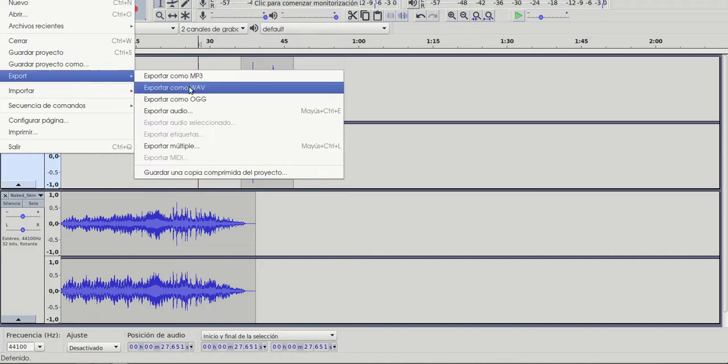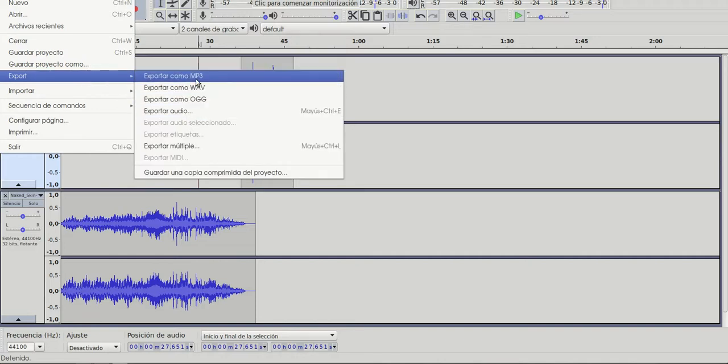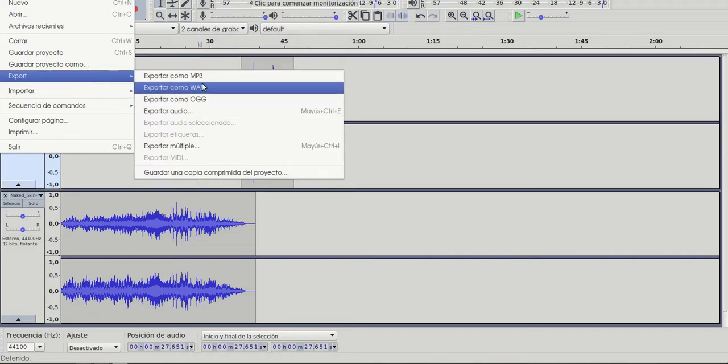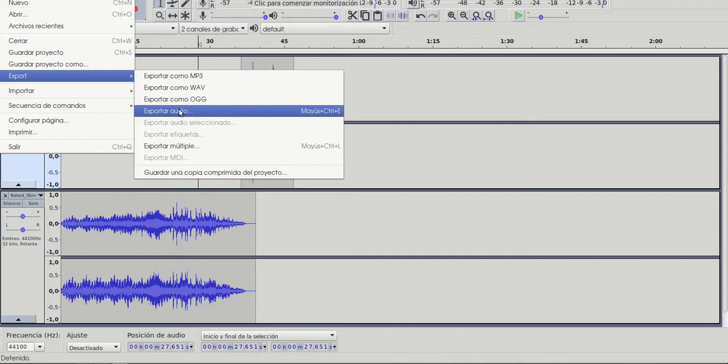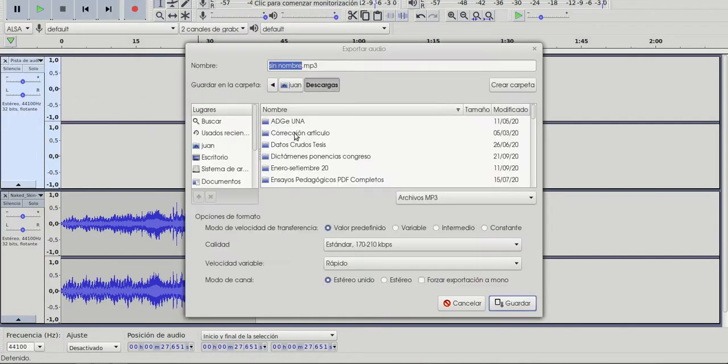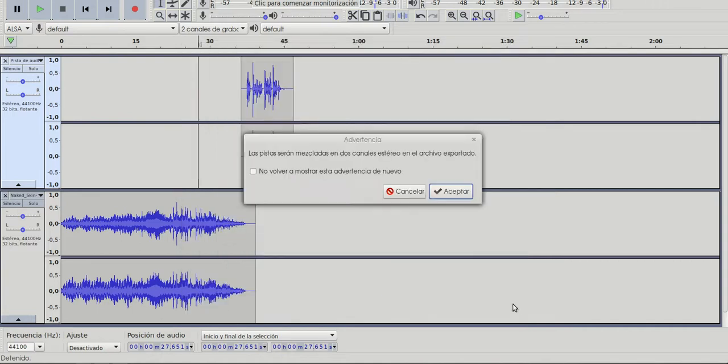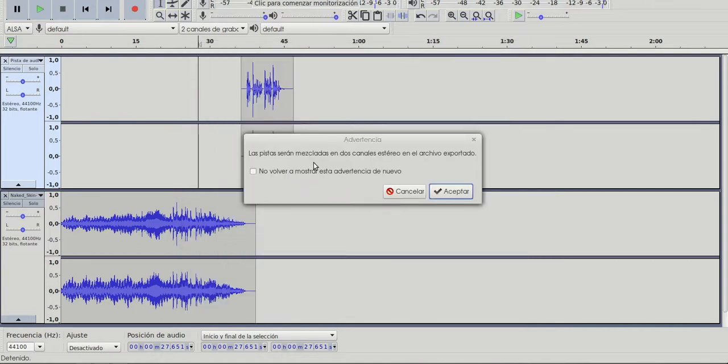I have some options: MP3, WAVE, OGG. I'll try MP3. And you choose a name for your file, you save. And the two tracks will be mixed into one file.